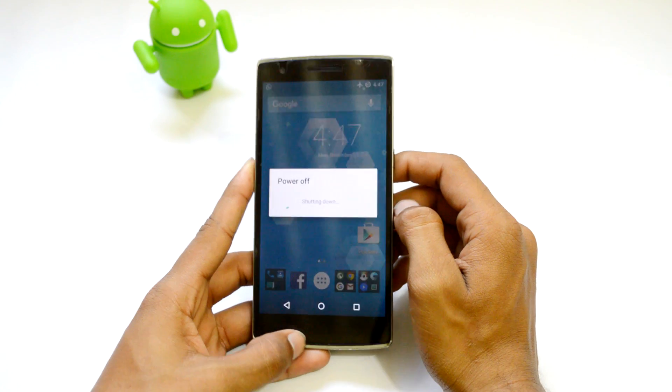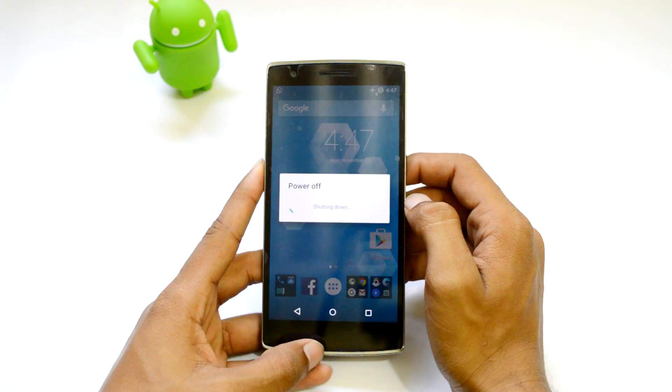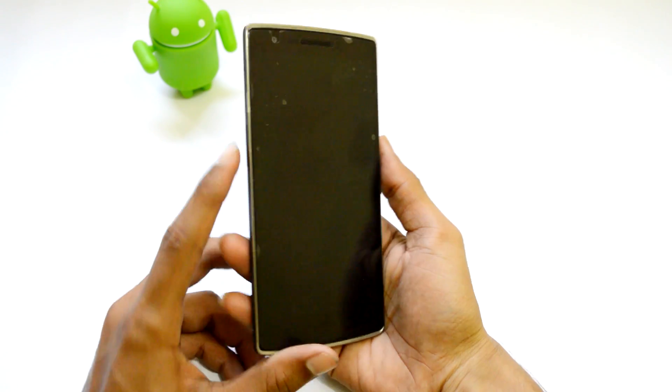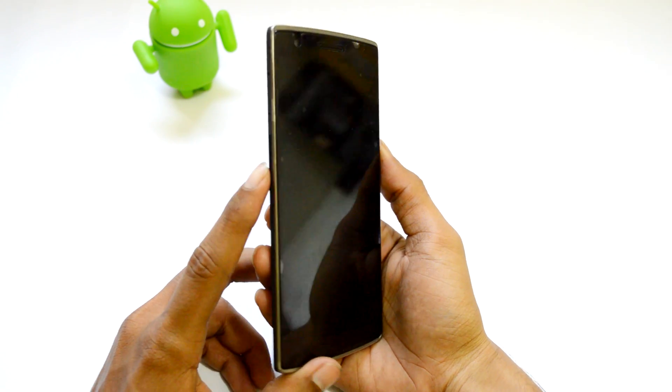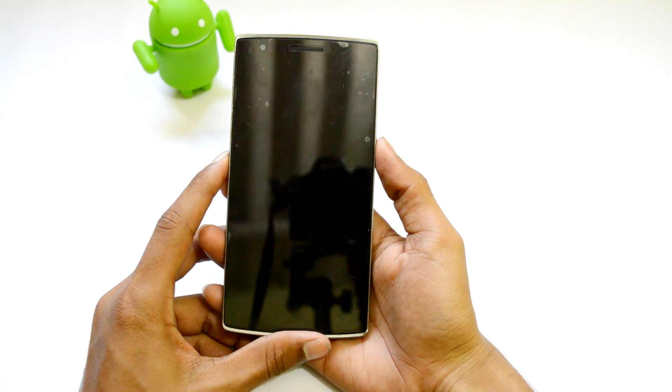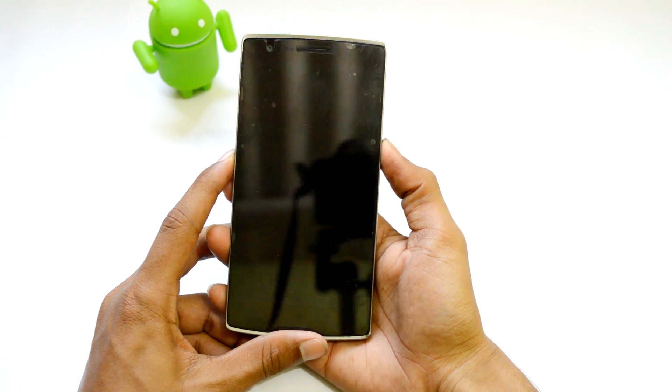Turn off your device and boot your device into recovery mode. You can do that by pressing and holding the power button and volume down button simultaneously until you see the OnePlus logo.